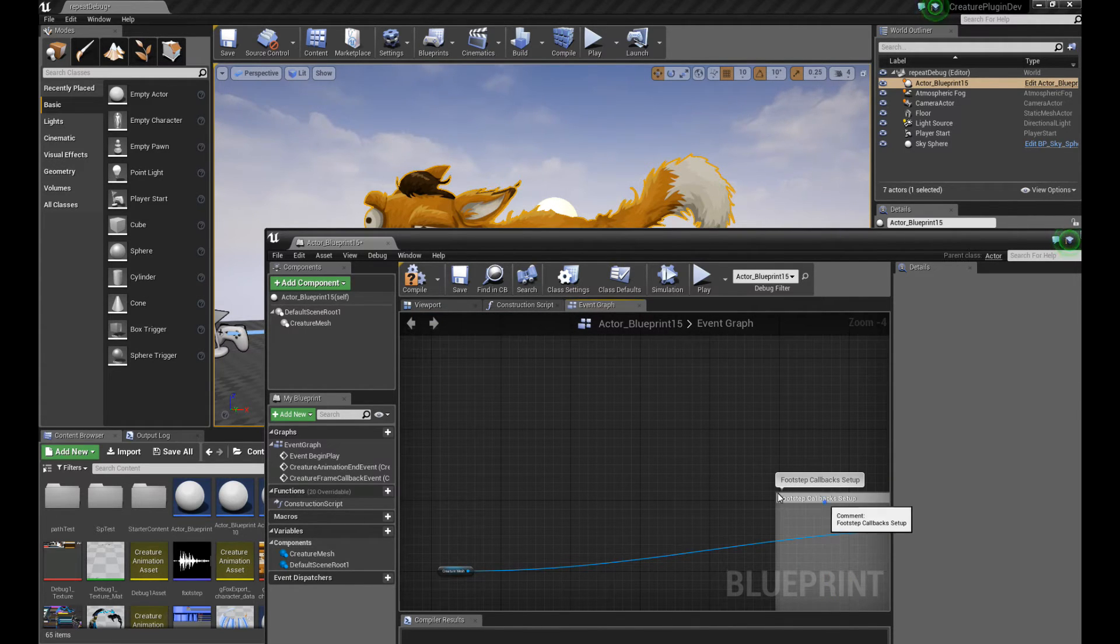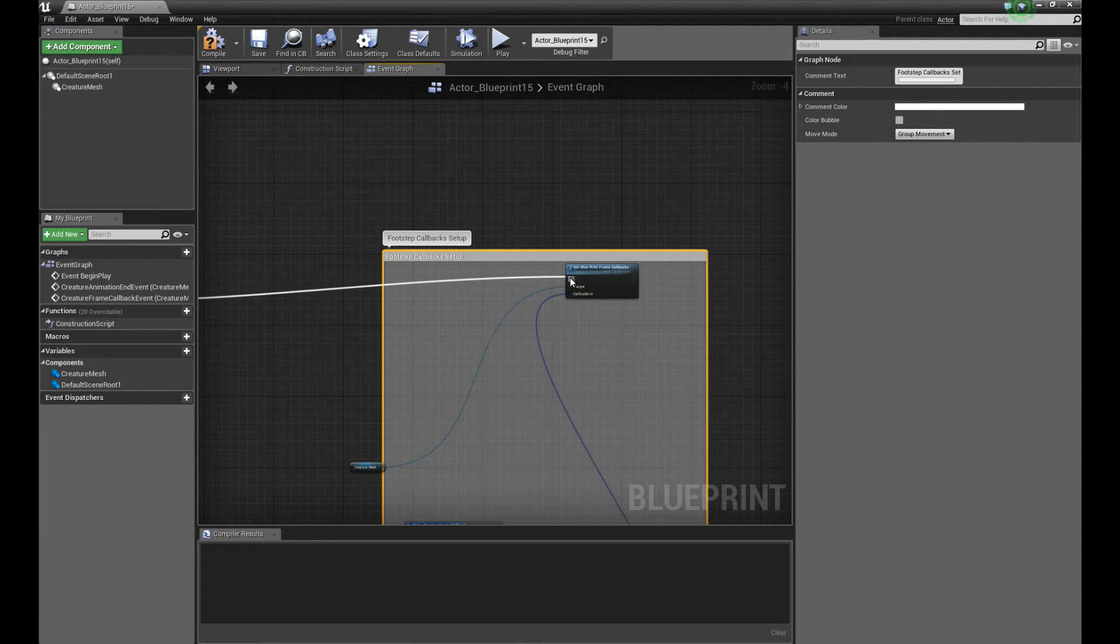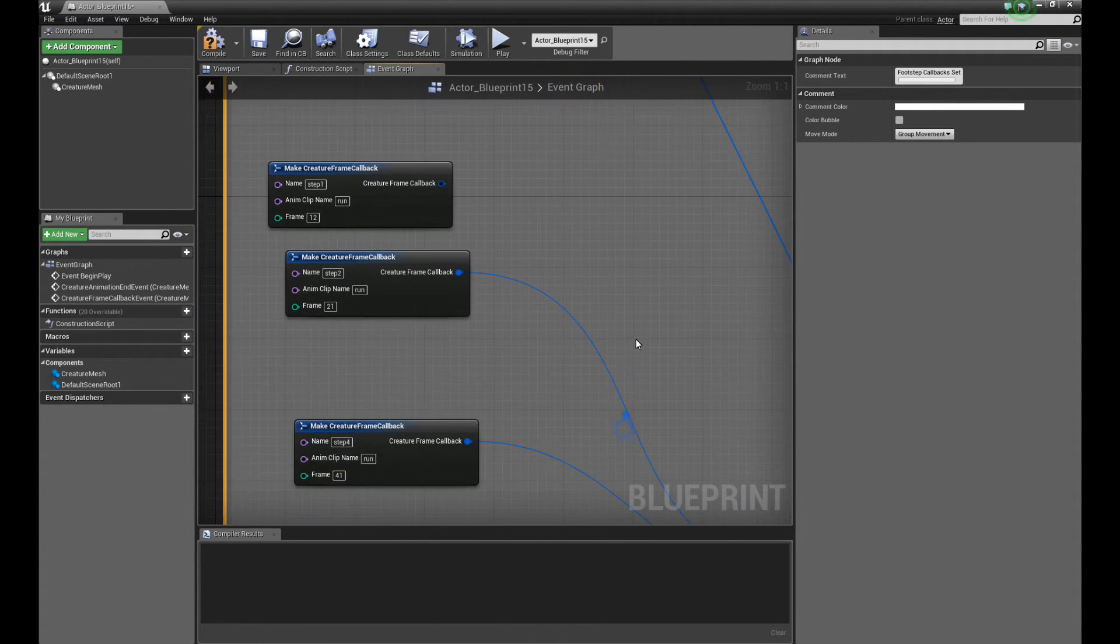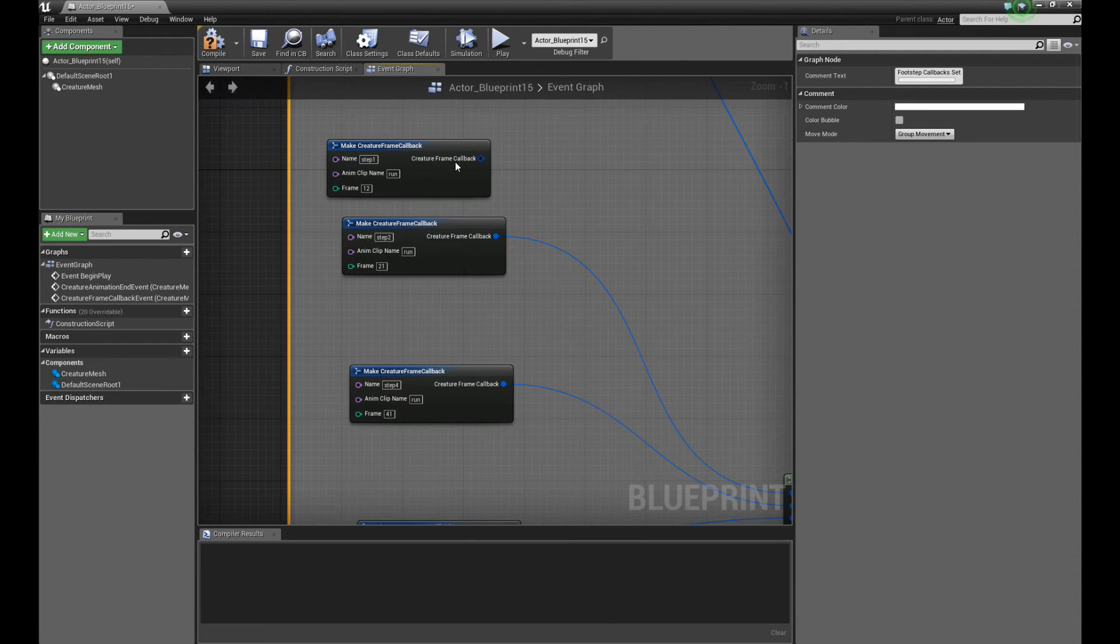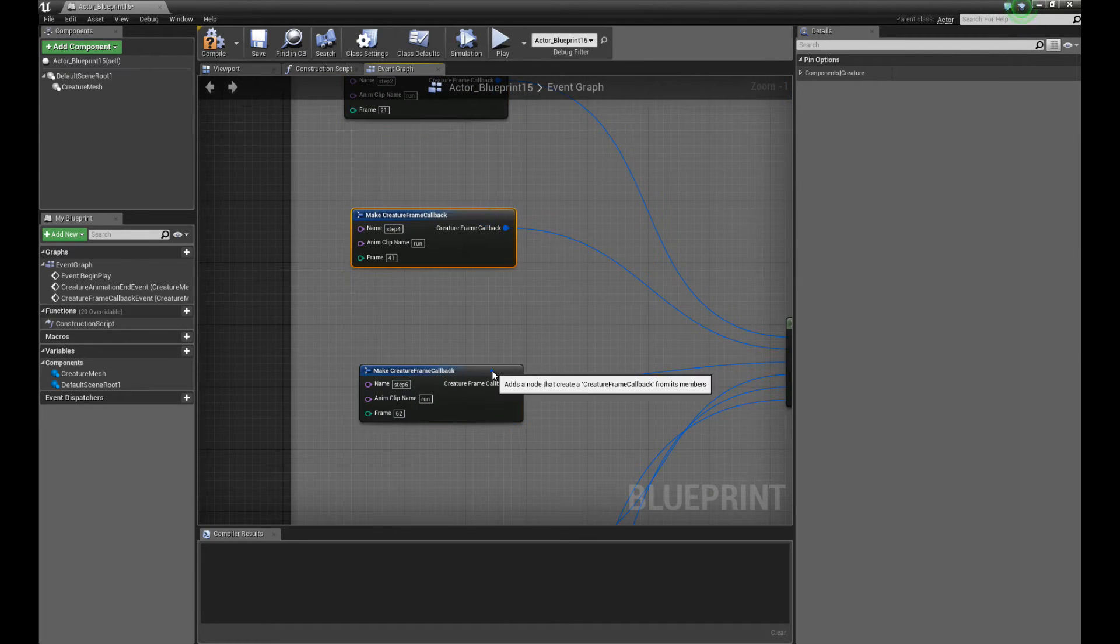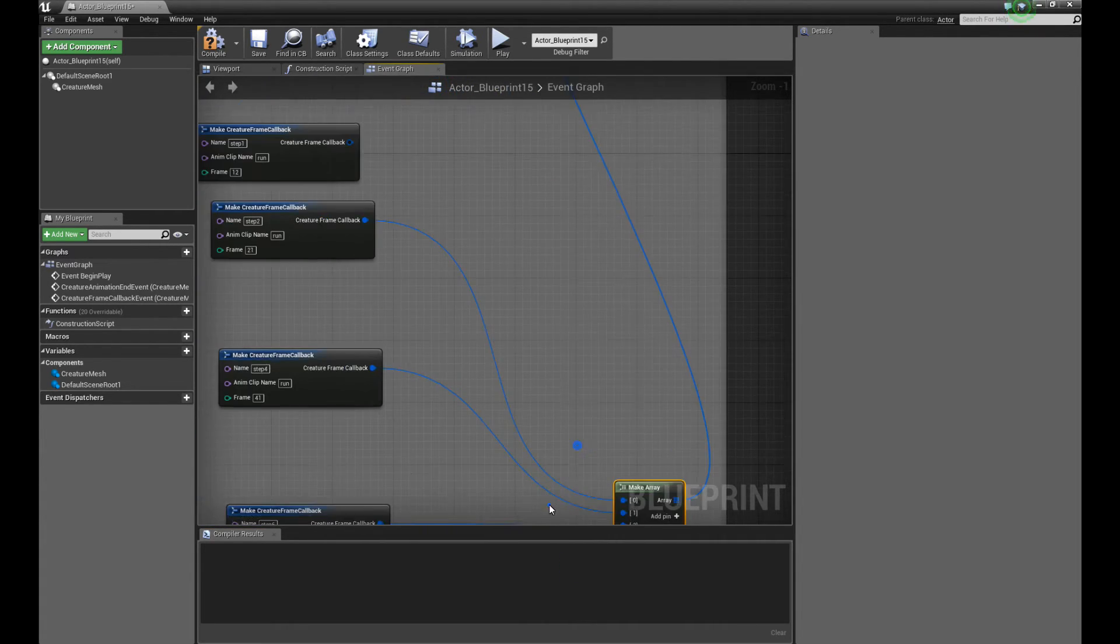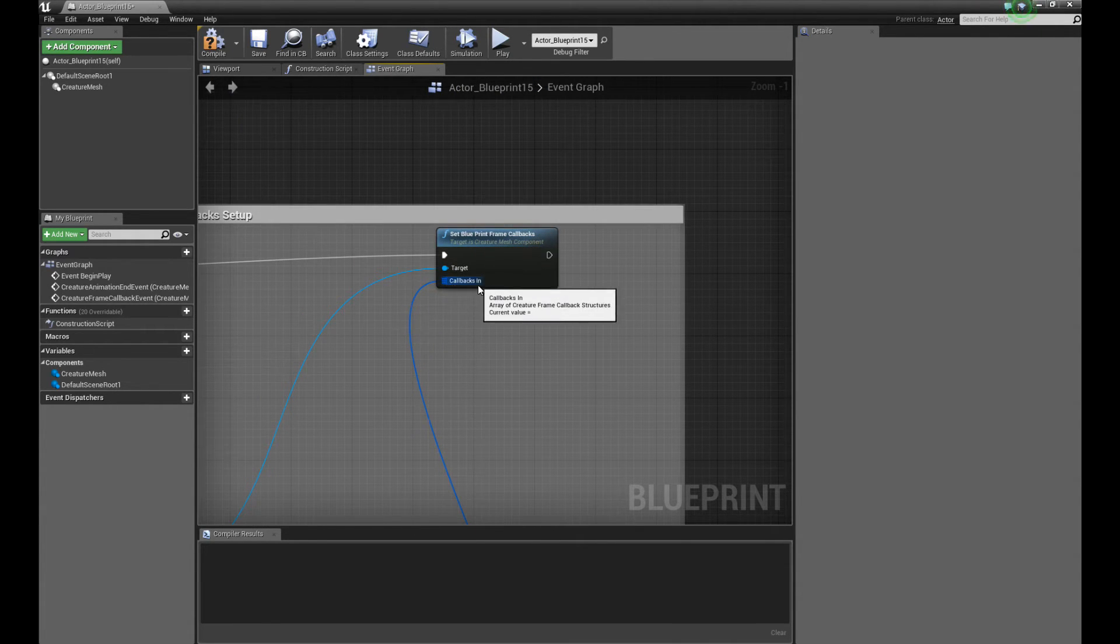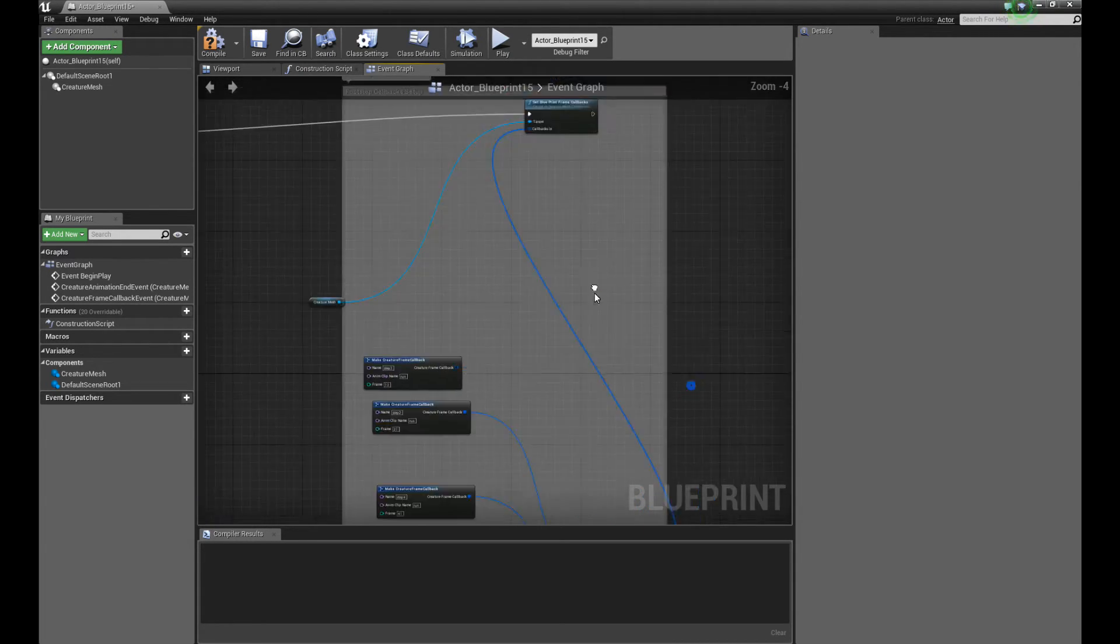The footsteps callback setup. I'm going to drag this guy over here. Actually, let me maximize this window. And I'm going to connect up the functions to the set blueprint frame callbacks setup that already triggered. This actually sets up a full range of callbacks for the fox. Right. And you notice I have it triggered at different frames. I have it triggered at 21, 41, 62, 82, and so on. So I've set it up exactly the same way as I did before, except there's actually more callbacks this time. Right. So I've set up all these different structs. I connected them up to the array over here. And they all pipe in to the callbacks in input node for the set blueprint callbacks function. Okay. So that's the setup.